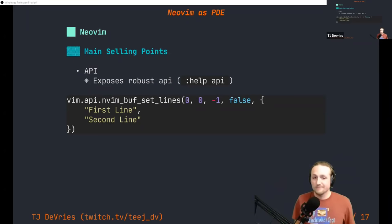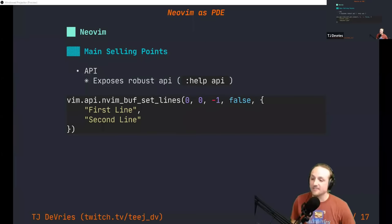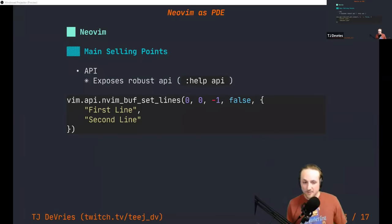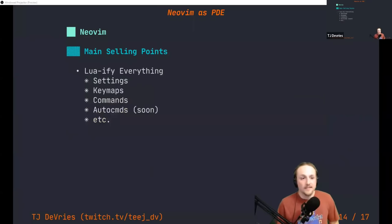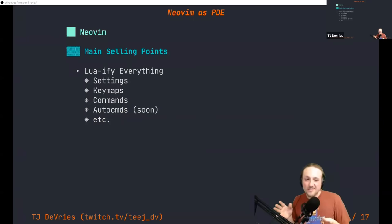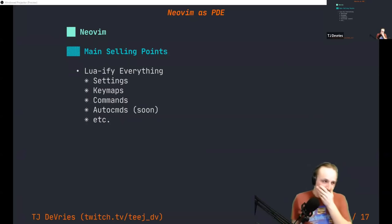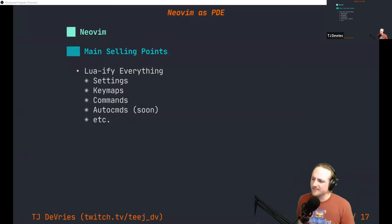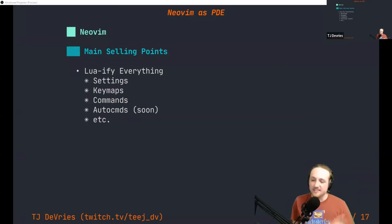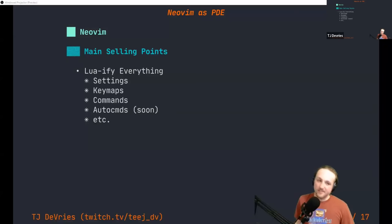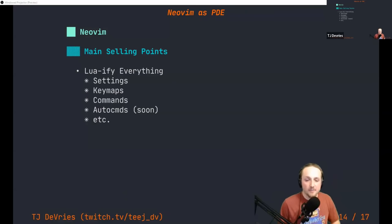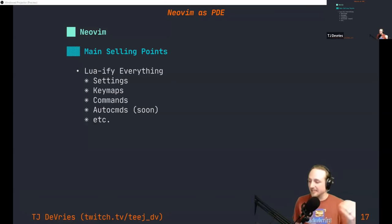Not only are we using Lua as a scripting language, but we're trying to Lua-ify everything: settings, keymaps, commands, and soon auto commands. This is good for performance, but also means a new user doesn't have to learn eight different DSLs for doing things inside the editor — they're just regular function calls with parameters as described in the help. You can configure the editor much more simply and straightforwardly, which makes the onboarding experience really good for new users.